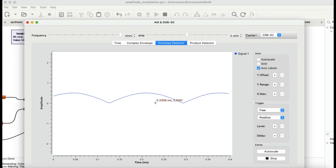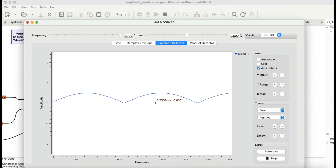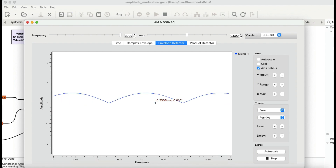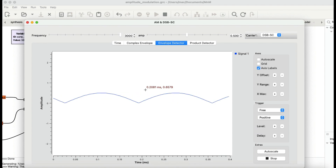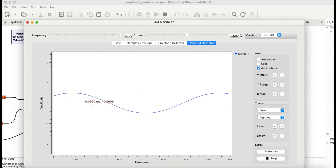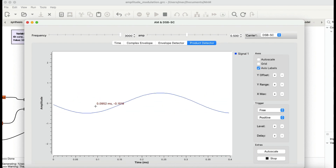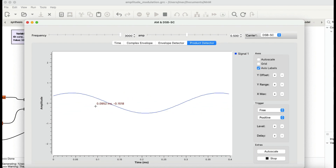In a real DSB-SC receiver, you generate a local oscillator at the carrier frequency, multiply it with the incoming signal, and recover the original. So the envelope detector is not the best choice for double sideband suppressed carrier. When I use the product detector instead, you recover the original signal. The product detector is more expensive to build but it's the correct choice for DSB-SC.